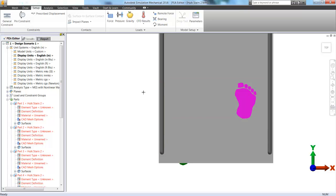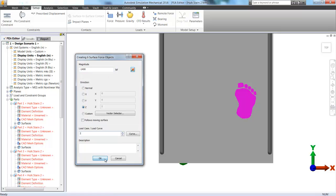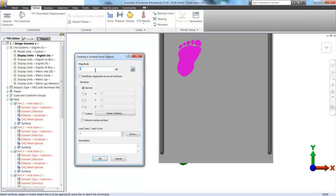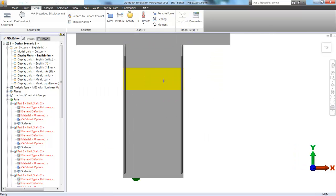We're going to do the same thing here for his next footstep. Adding a force and typing those values in. But this time we're going to change the load case or load curve number to 2.